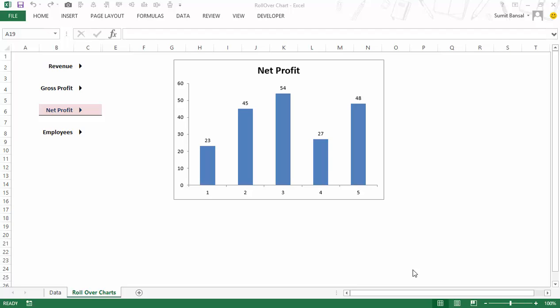Hello and welcome to the dashboard course by Trump Excel. I'm Sumit Bansal and in this video I will show you how you can create a rollover mouse effect in Excel. Let me first show you what I mean by a rollover mouse effect.